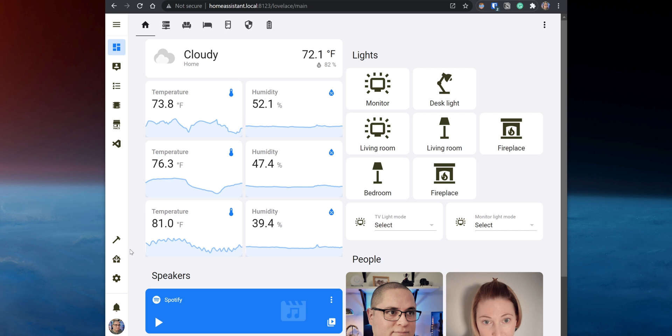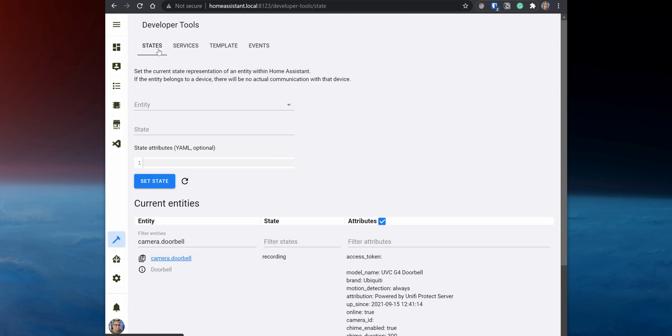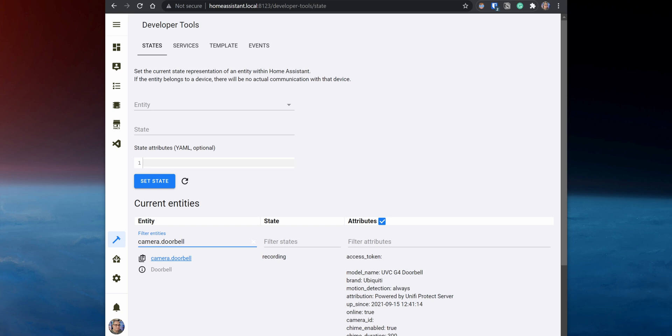The last thing I want to show you is how to set up a switch to disable the doorbell chime at any time. This switch is super useful when you don't want to be disturbed by someone ringing the doorbell, and it is definitely a must-have if you have a newborn. First, go to Developer Tools, States, and search for the Doorbell Entity. In the Attributes section, there are two options: Chime Enable and Chime Duration. By default, the chime duration is set to 300 when the chime is enabled on the doorbell. Remember that number because when you set up the switch, the option to turn on the chime will need to be set to that specific number.